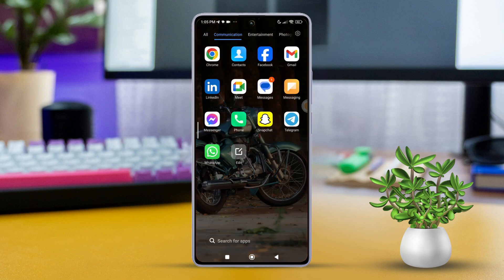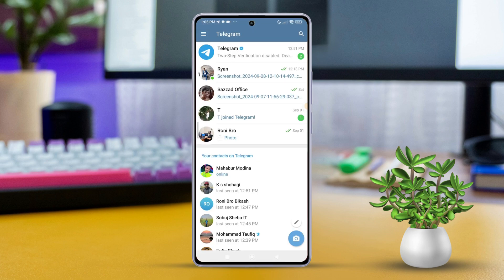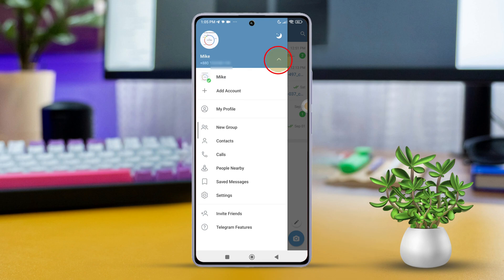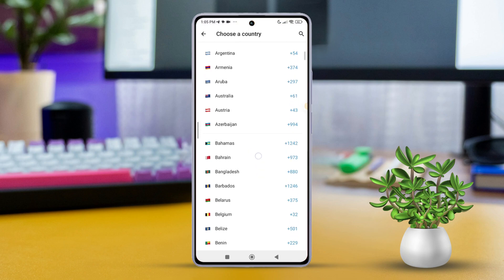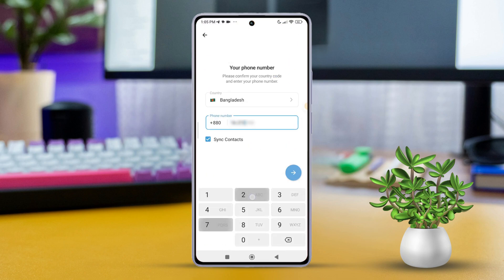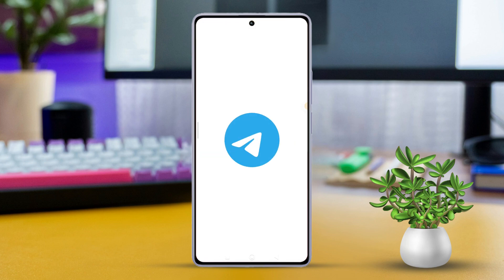Step 1: Adding a second or third account. First, open the Telegram app on your Android device. Next, tap the three horizontal lines in the top left corner. After that, tap your profile. Now look for the 'Add Account' option, then enter the phone number for the new account. Finally, follow the verification process to set it up.